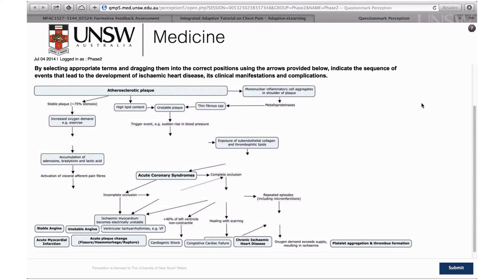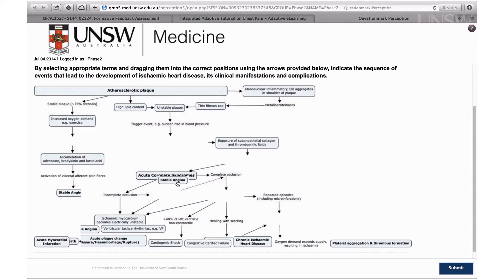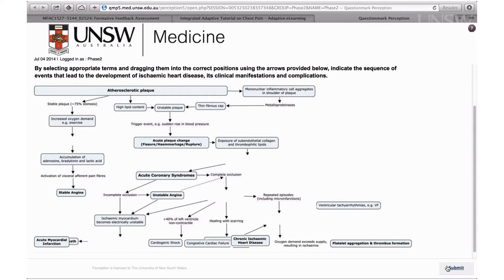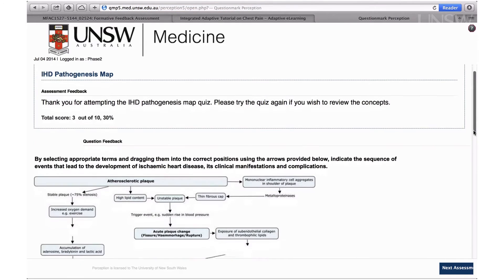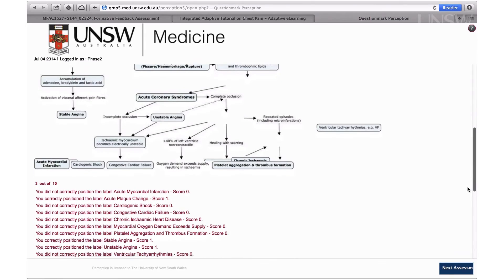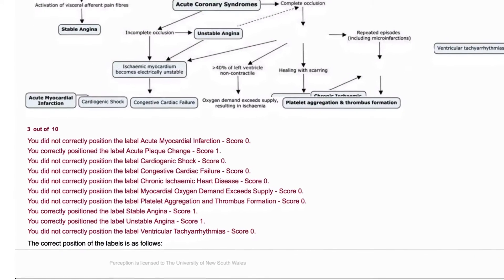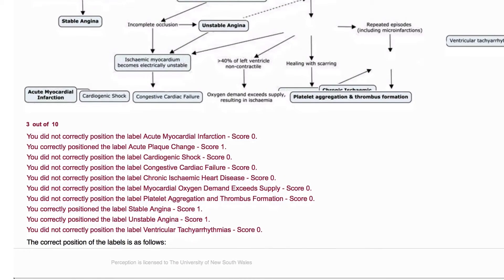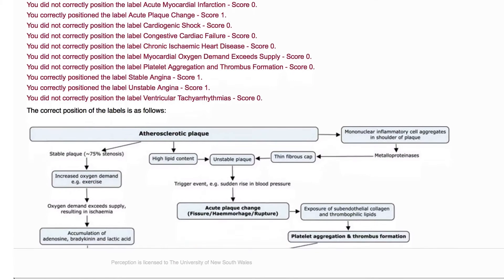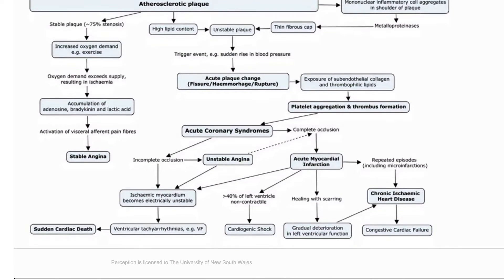This is a concept map with some of the concepts and linking phrases cut out of it. The student needs to drag and drop these concepts and linking phrases into the appropriate part of the map. After submitting, students can see which concepts they placed correctly and which they did not, and they receive a completed map as feedback.